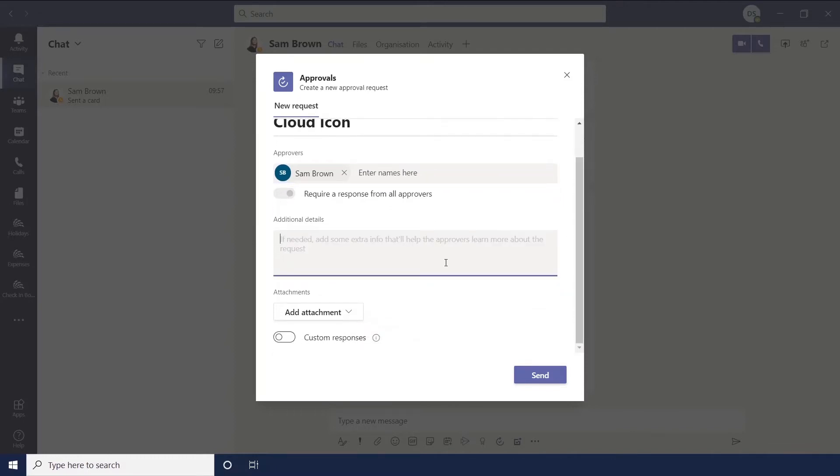Additional details, so that's to give extra information. So maybe where this file is going to go, what the file is about, so is this icon okay for use. Let's just put that for now.